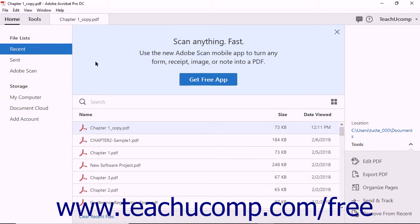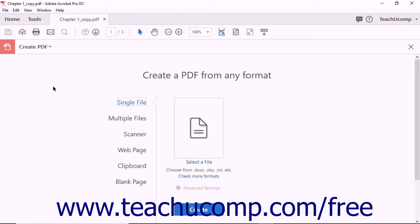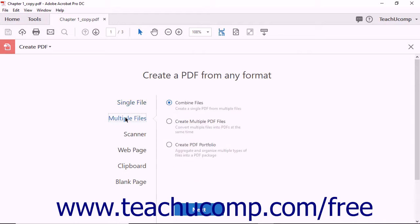To create a PDF from multiple files, first click the Create PDF button that appears within the Tools Center. Next, click the Multiple Files option from the left side of the Create a PDF from any format screen. The right side of the screen displays three options. Click the Combine Files option and then click the Next button.